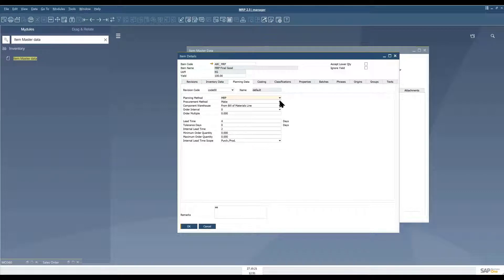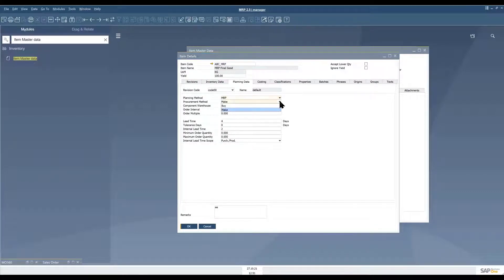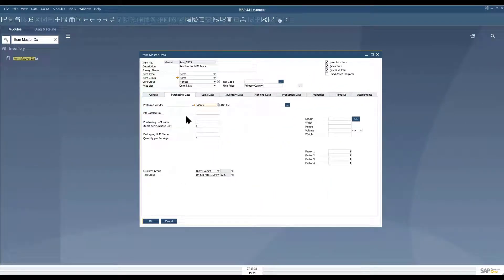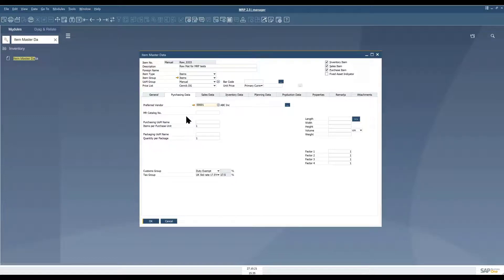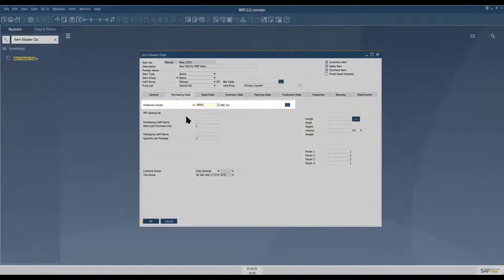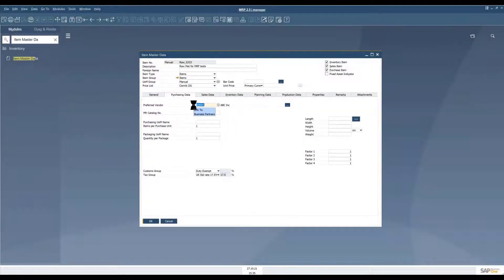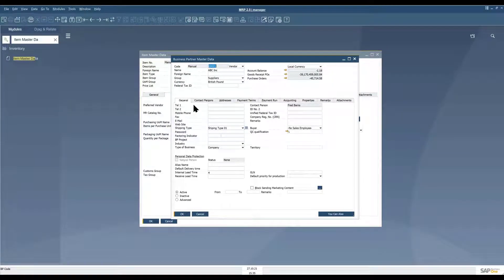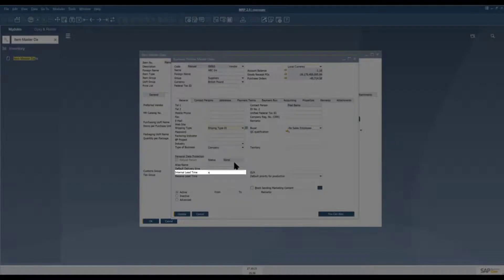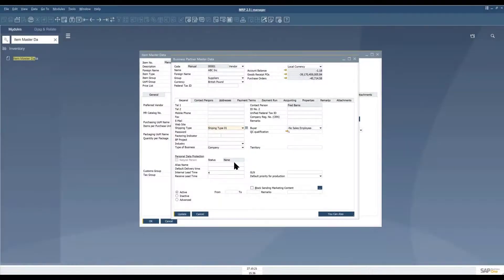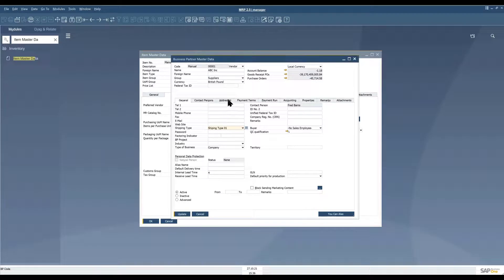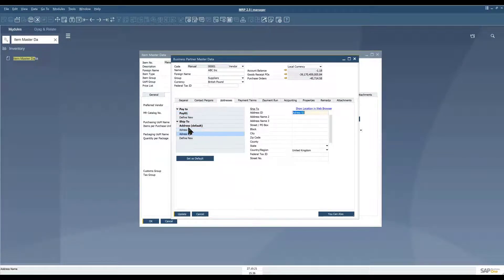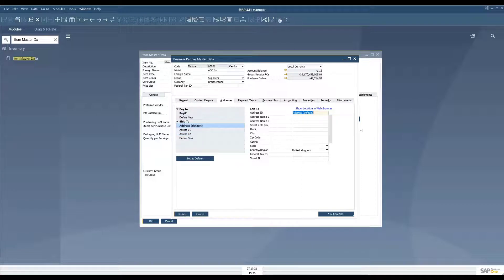I mentioned at the beginning of the video that we can also take vendor specific lead time into consideration. We'll go back to item master data to the purchasing data tab to set that up because you have to have a vendor set up as your preferred vendor here like so and then we have to do a couple of things on that vendor's business partner master data. We have to define a default shipping type. You can enter the internal lead time information here for this vendor and then on the addresses tab you also need to have a default address assigned and we have to have these defaults assigned so that MRP 2.5 will work correctly but these are not necessarily the rules that the system will use when calculating MRP.